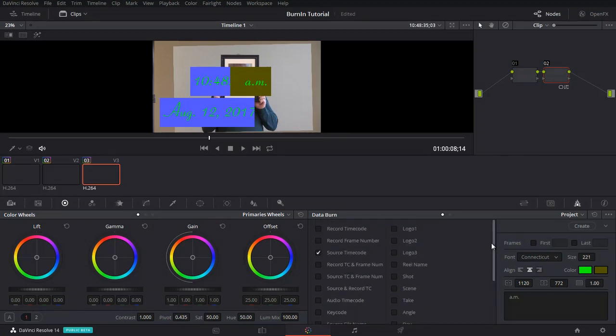This gives you a very good start using DaVinci Resolve to burn in information. I hope that you've enjoyed this tutorial and that you've found it to be useful. Thanks for watching. Goodbye.